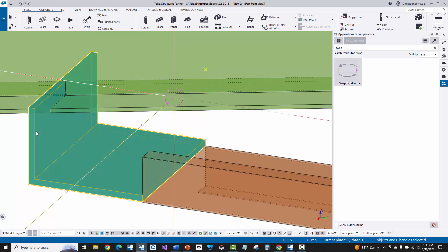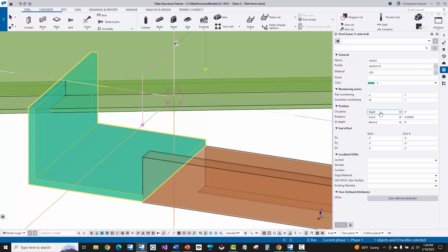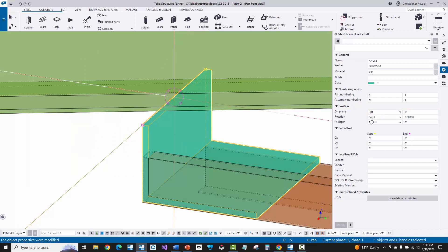Now I need to shift the angle over to the right of the input points. I'll check the position — probably the plane or depth setting. Switching the position to 'Left' and pressing modify shows the angle now lined up with the back face of the angle to the input points. I have my angle positioned correctly.